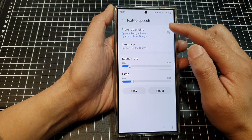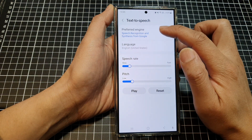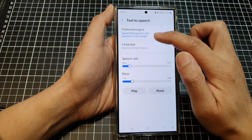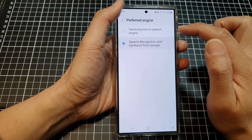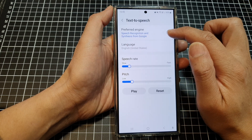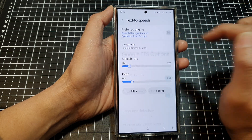Now in here, make sure the preferred engine is set to Google. Then you can tap on the settings icon.